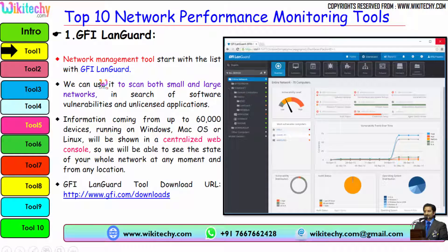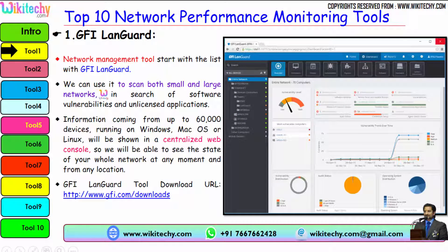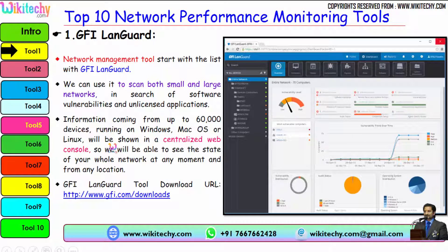The rank 1 tool is GFI LanGuard. You are able to see the visualization of GFI LanGuard here. It is used to scan both small and large networks in search of software vulnerabilities and unlicensed applications. Information from up to 60,000 devices running on Windows, Mac OS, or Linux will be shown in a centralized web console. We will be able to see the state of the whole network at any moment, and here is the download URL.